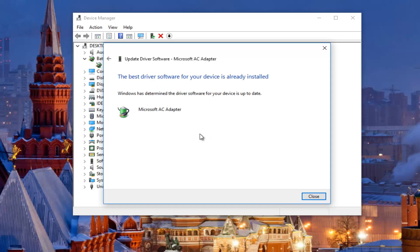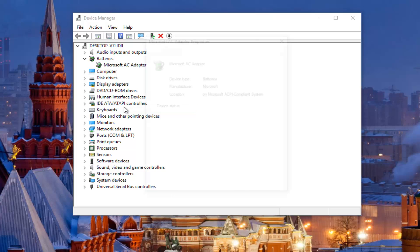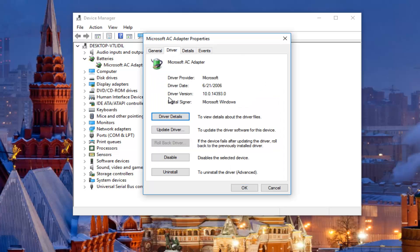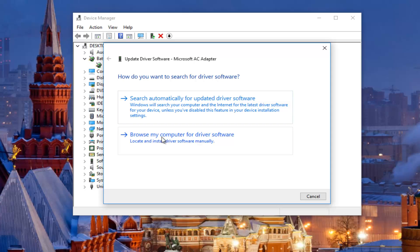It should most likely say 'The best driver for your device is already installed.' If it doesn't, you can right-click on it again, left-click on Properties, and then under the Driver tab it'll tell you what driver version you're running. This is very important if you have to go online and manually download the driver. You would go back in, right-click, select Update Driver Software, and then left-click on 'Browse My Computer for Driver Software' to manually install it.